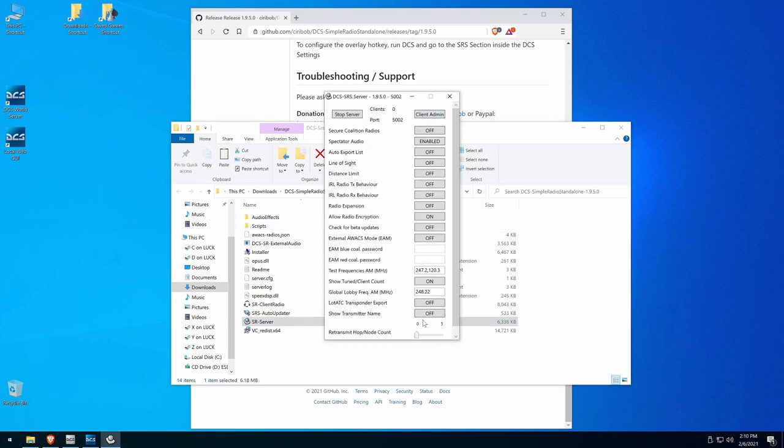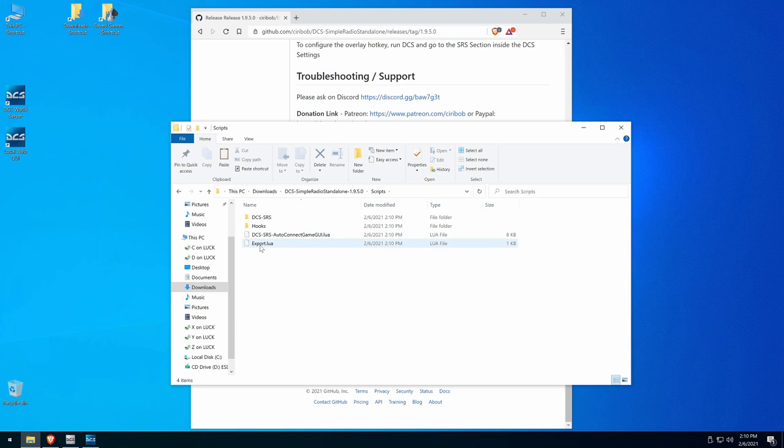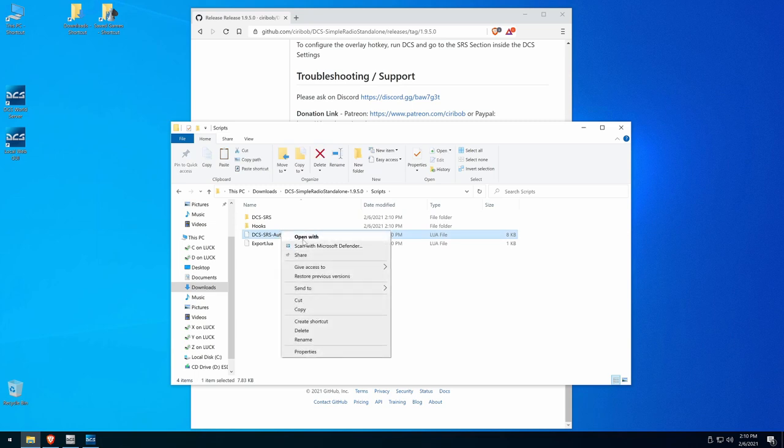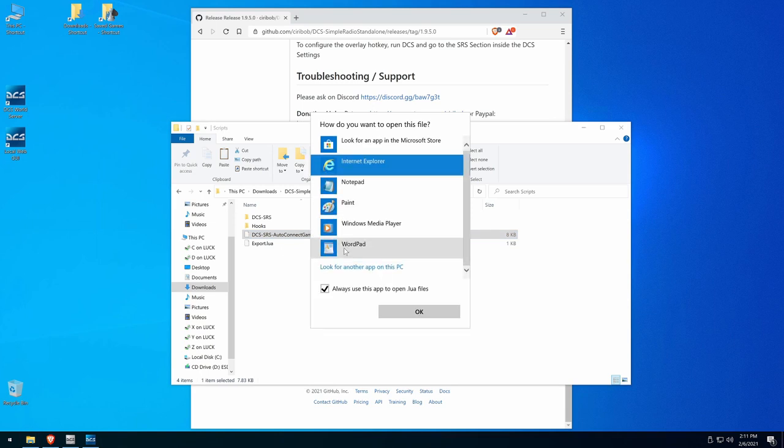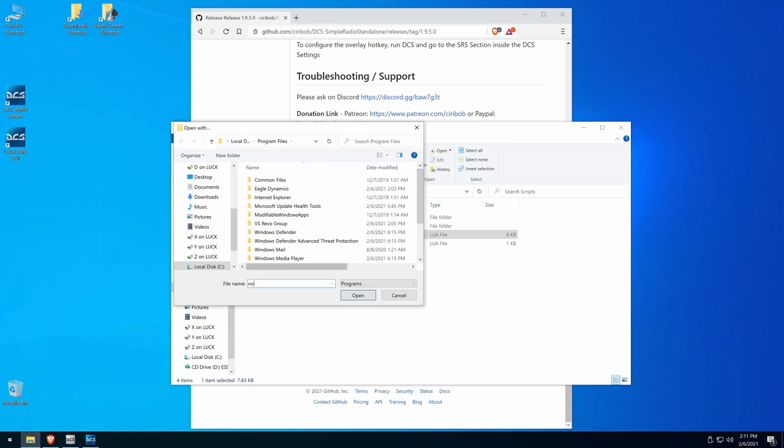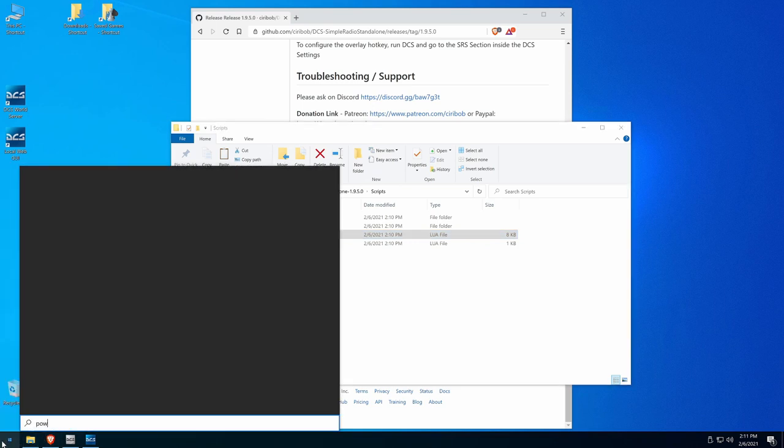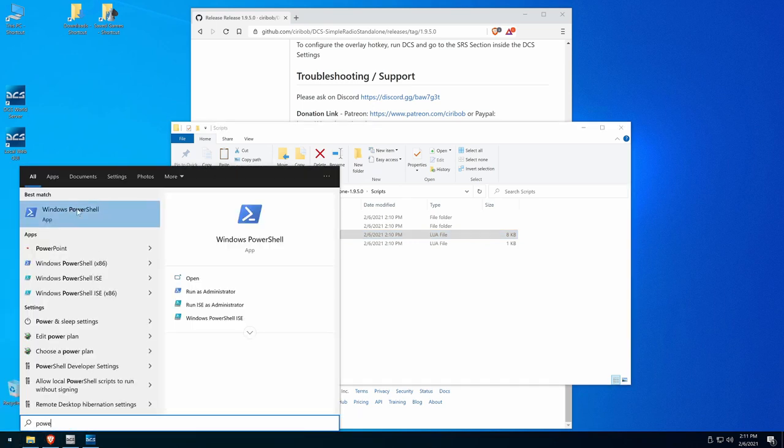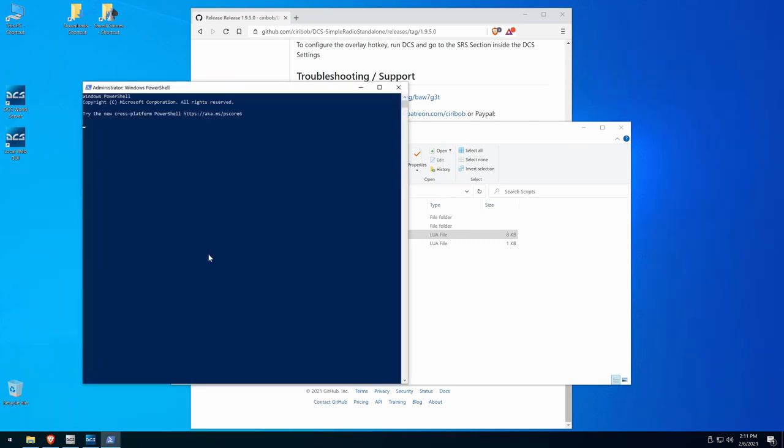As you can see, it started up. I always turn on the show transmitter name. I think that's important. And then now that it's been run once in these scripts, we're going to move these into the DCS directory. This is the auto, auto connect. I'll come back to that in a minute, but I wanted to show you this. So let's open with, we're going to open this with notepad plus plus since we just downloaded it. And I forgot to install it.